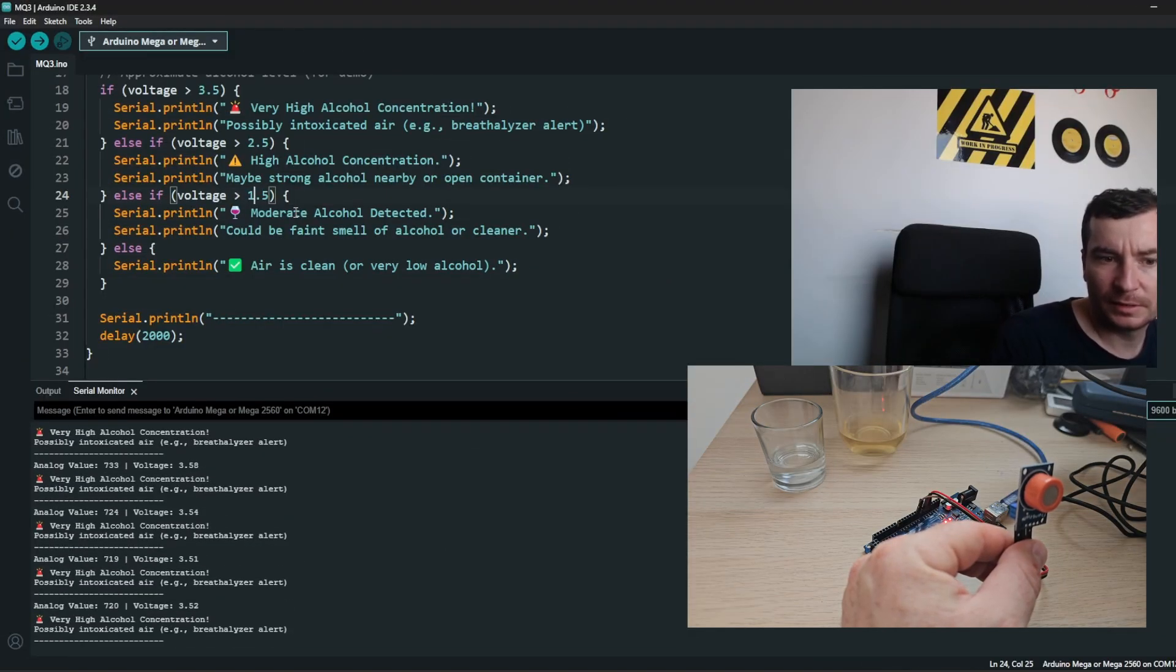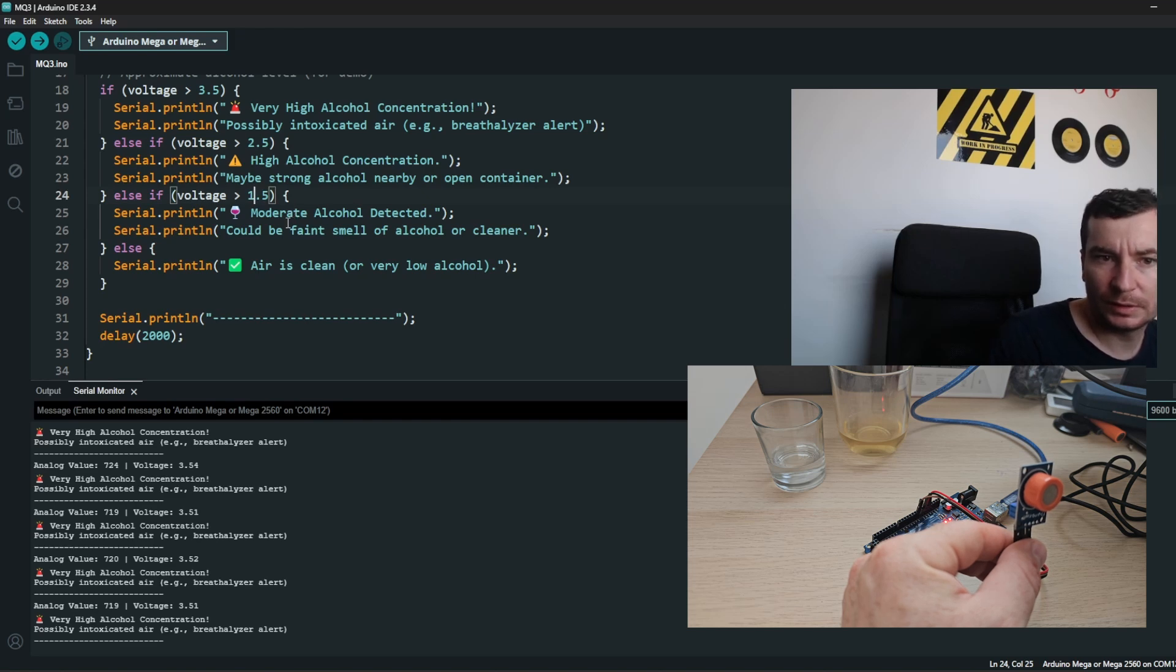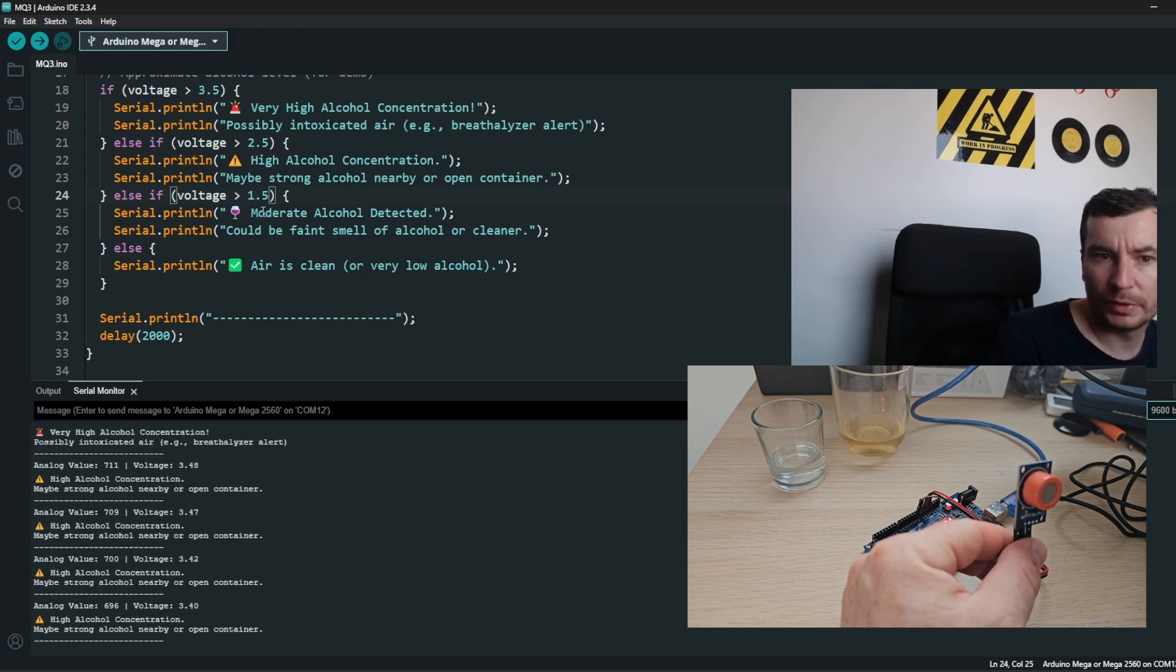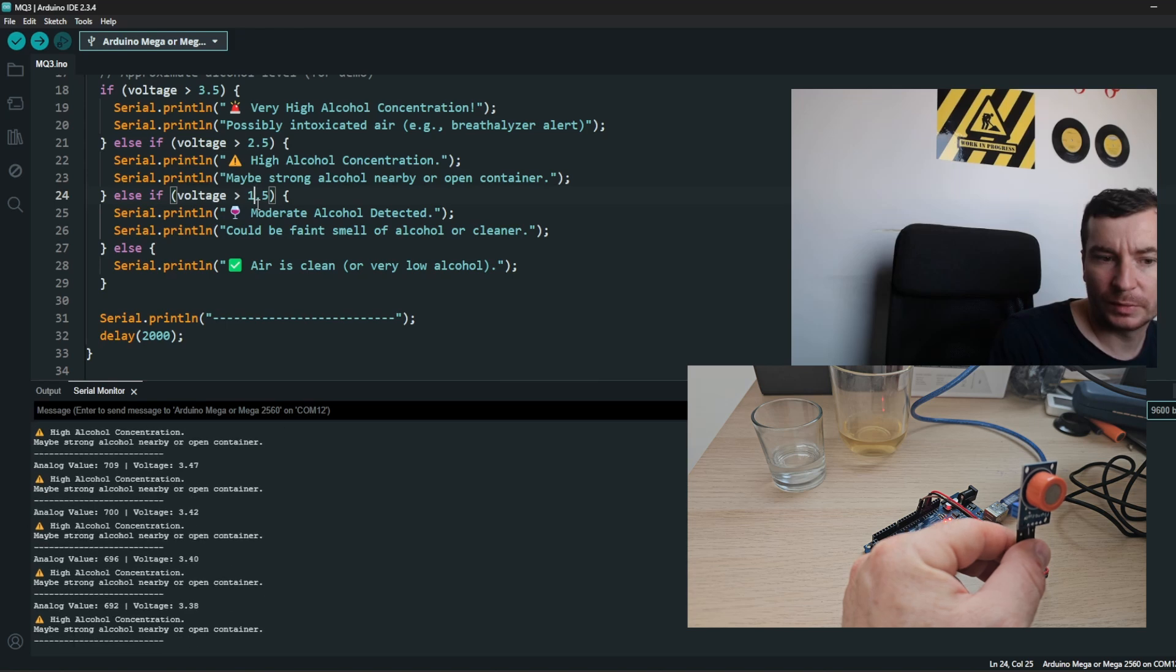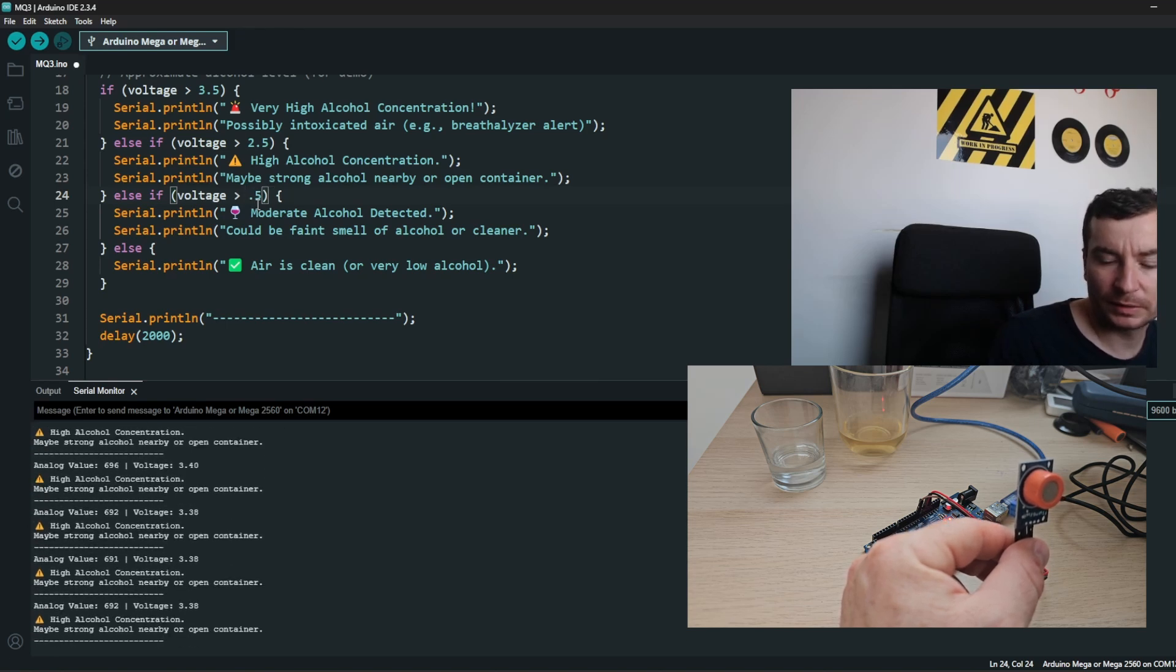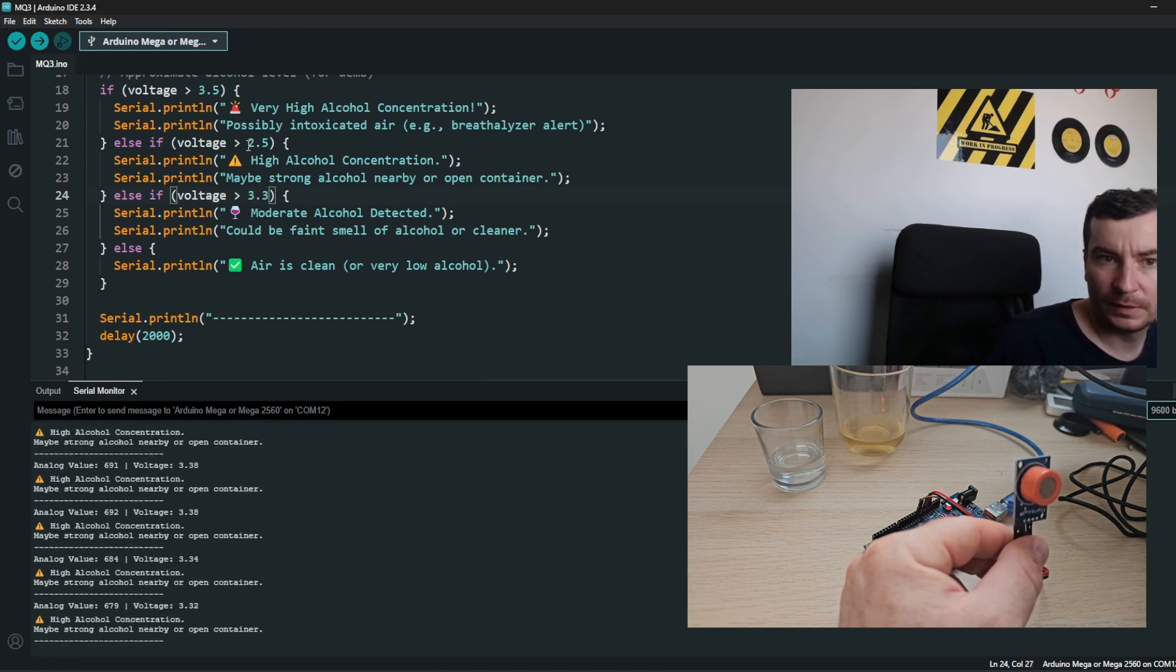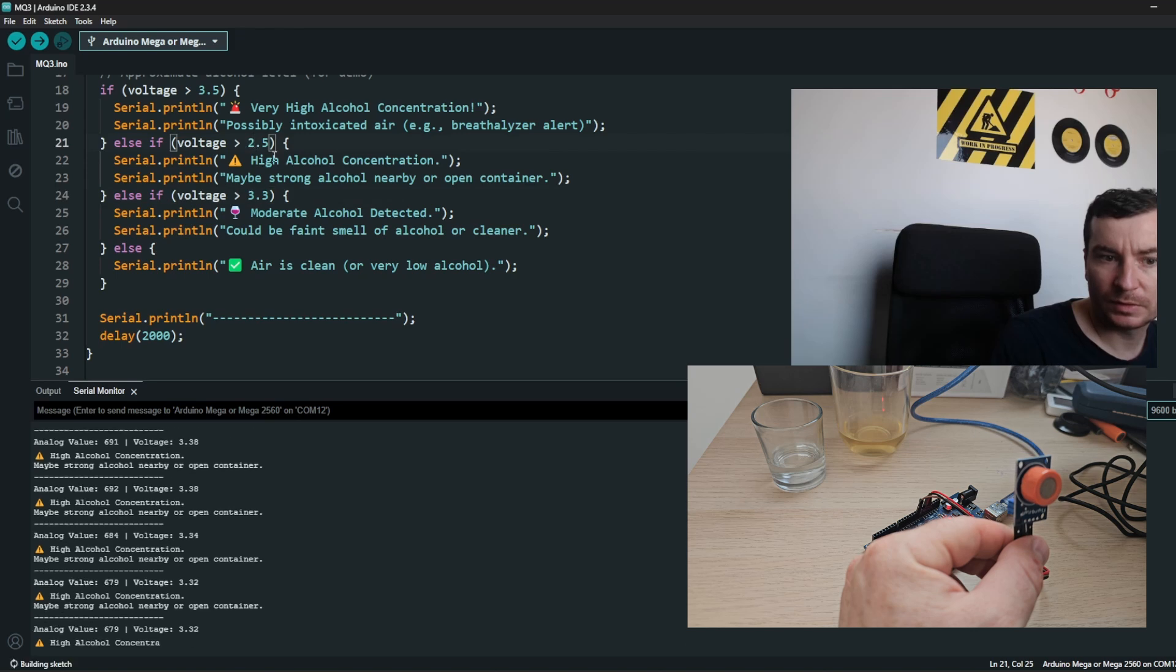In my case, if it's below 3, it is 3.2. Moderated alcohol detected, so which is accurate. And we have this at 3.3, and this is 3.5, 3.5.